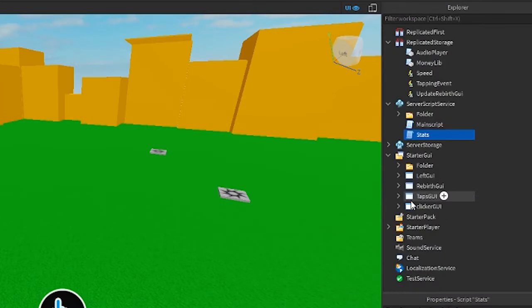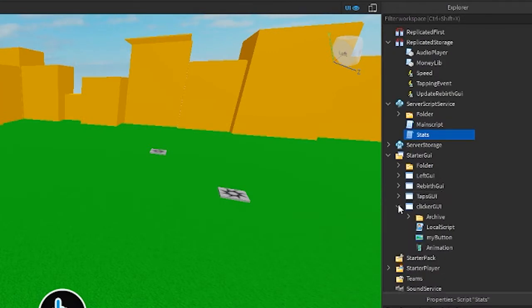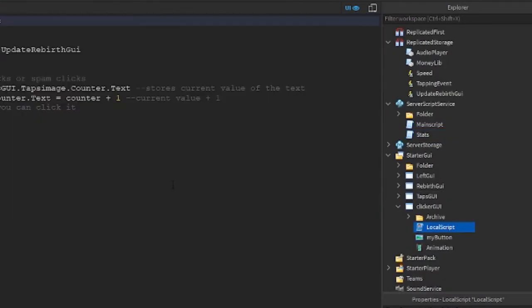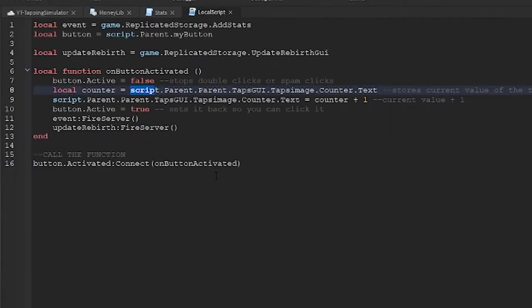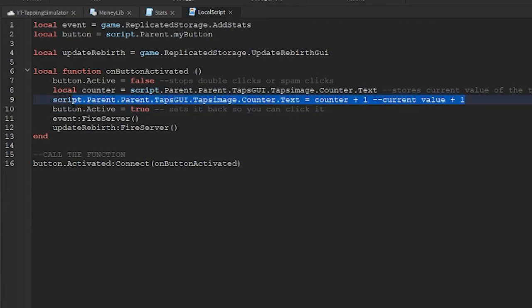Expand starter GUI and expand clicker GUI. Open the local script like this. For some reason, we are changing the value here on the client side inside a local script.